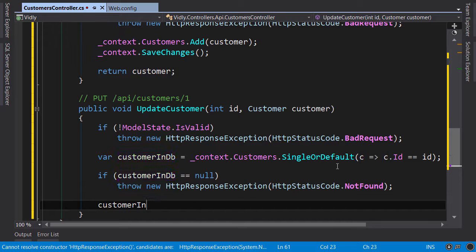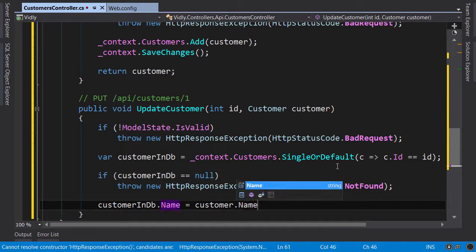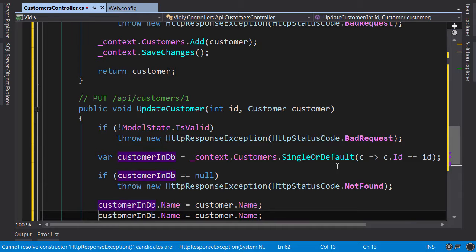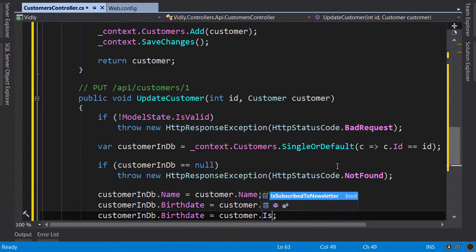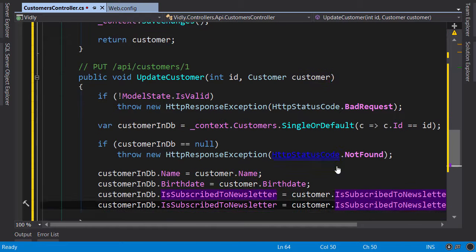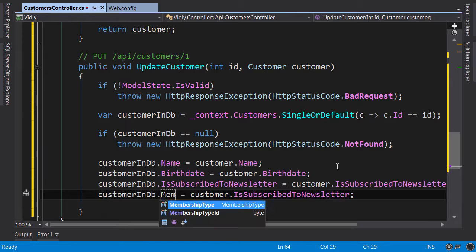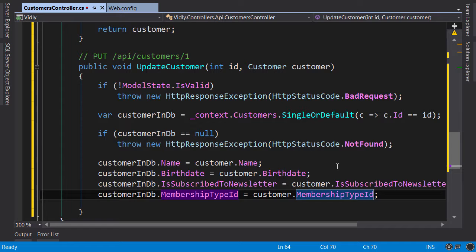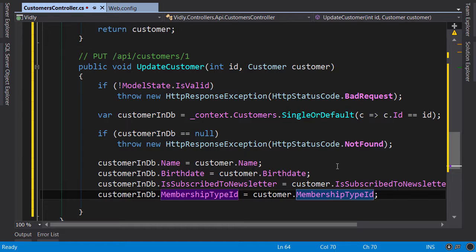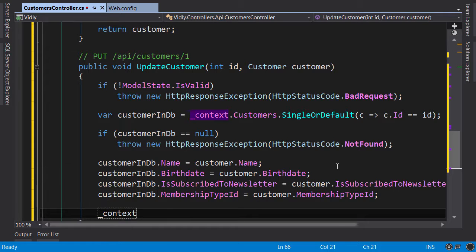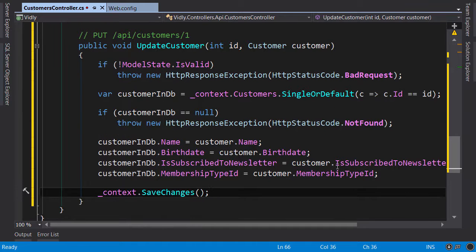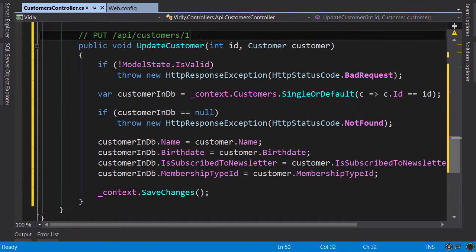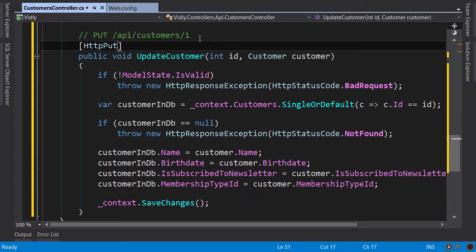CustomerInDB.Name, duplicate this line, BirthDate, IsSubscribed, MembershipTypeId set here. Now potentially in the future we can use a tool like AutoMapper. So if we have 10 properties in our customer object we can have this tool to automatically map them for us, we don't have to explicitly set each property here. Now finally we save the changes and we are done with this action. One more thing we need to apply, HttpPut attribute here.